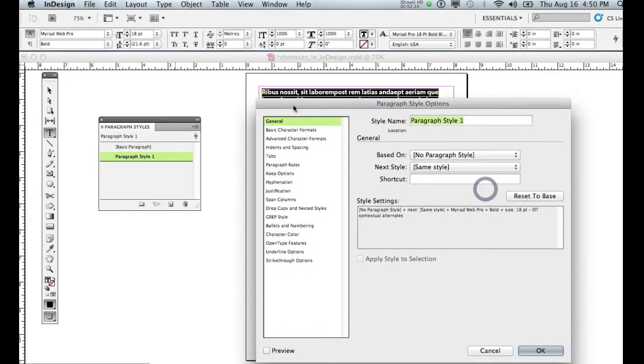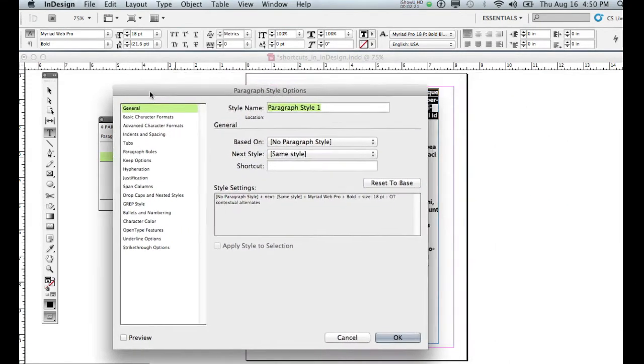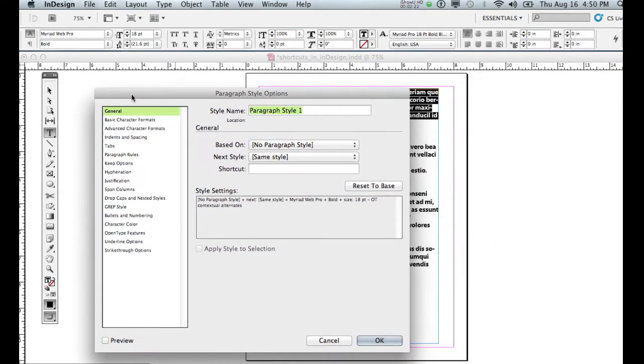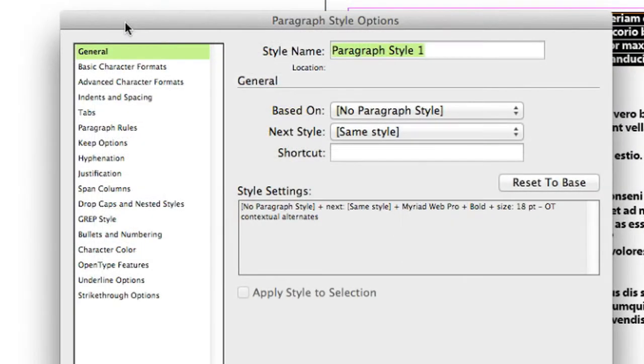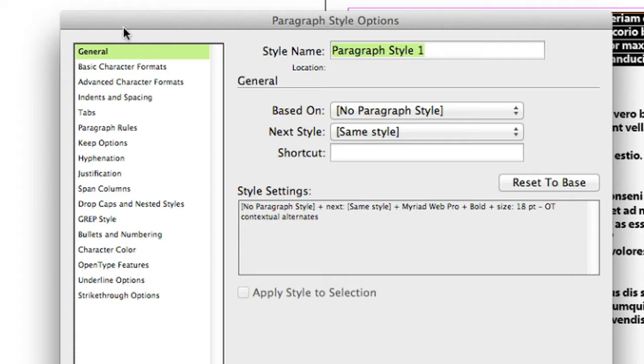One thing I will tell you about InDesign is that paragraph styles have some dependencies on character styles. So if you're creating a paragraph style, it's often helpful to have your character styles created first. There are some internal dependencies. It makes the workflow go a little more smoothly. You can come back and change that later if you need to, but that does make life a little bit easier.